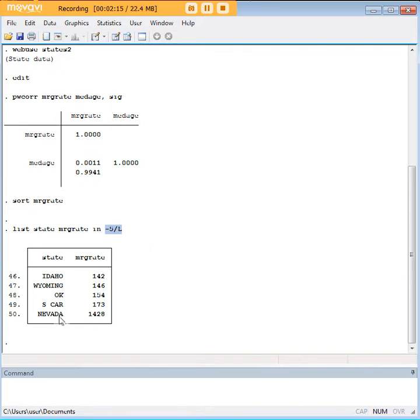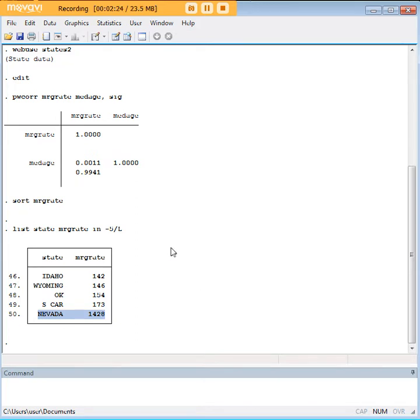Now, this is what's striking my eye over here, the Nevada marriage rate. And obviously that's going to be a function of people going to Las Vegas to get married. We know that. The data set doesn't.